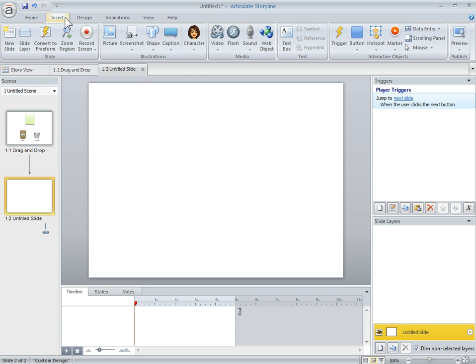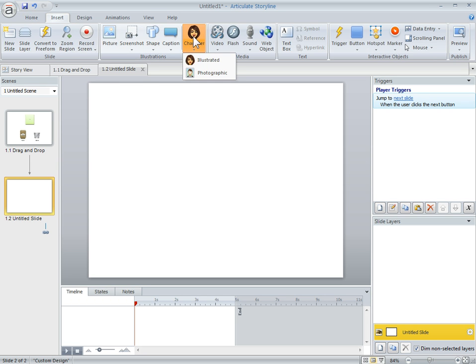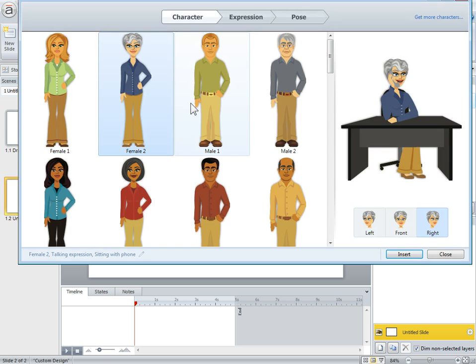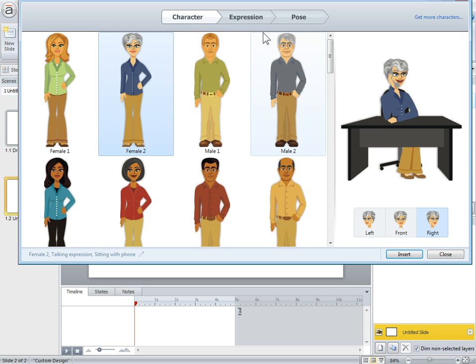First thing we want to do is have a customer. We've got our characters here and I've got a customer. I'm just going to use this woman. You can see I've got a number of characters to choose from. There's 40.